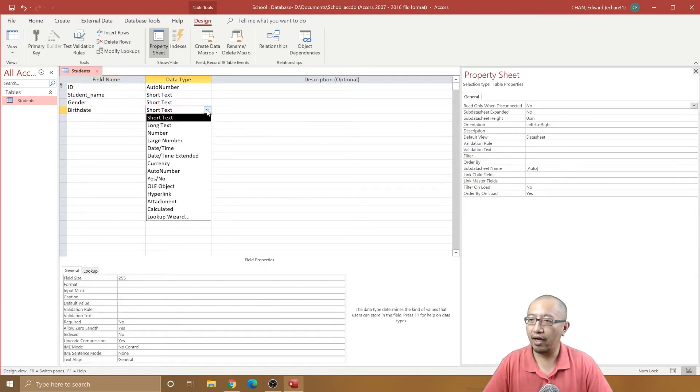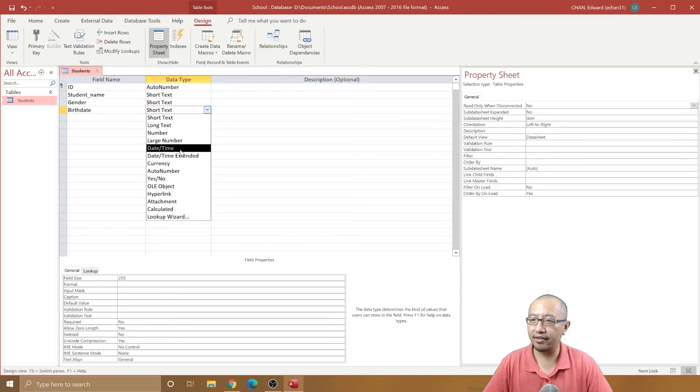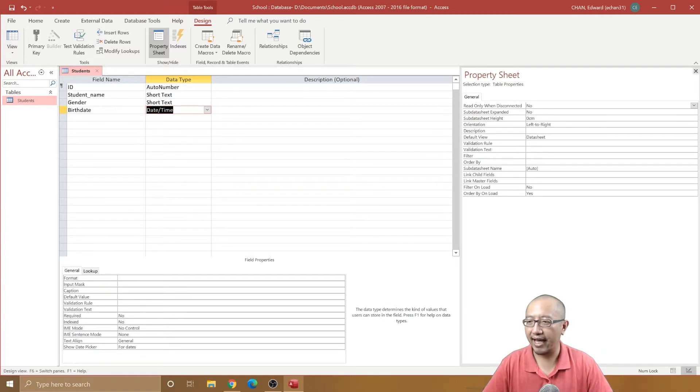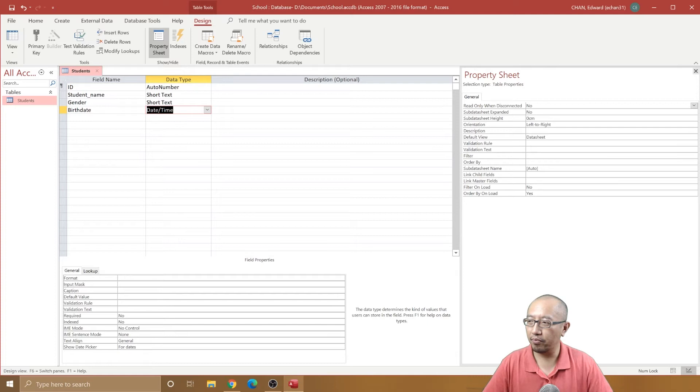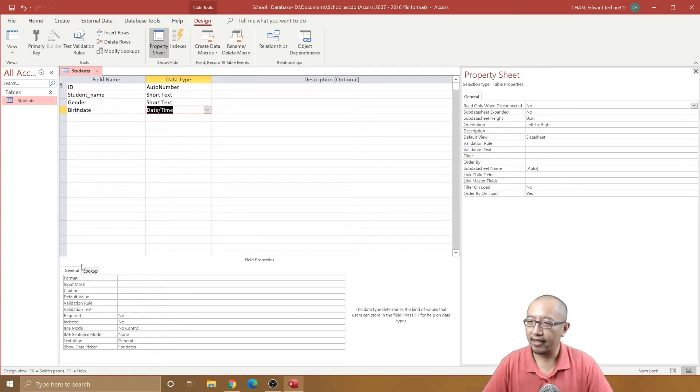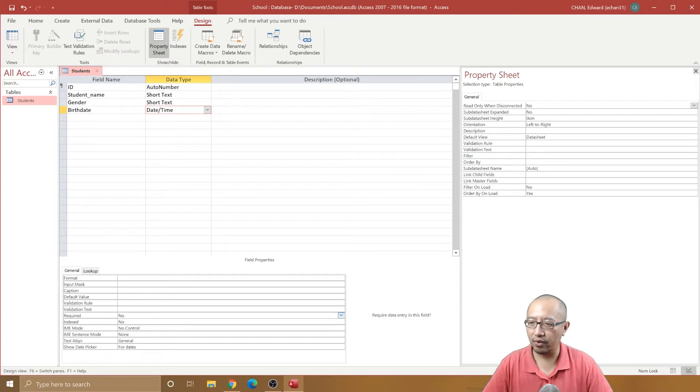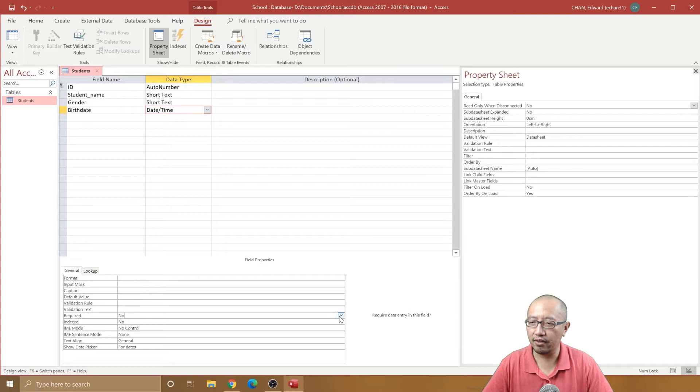The data type is going to be a date/time data type because you want to record some dates. Here is a very important part where we modify some of the options. The first thing we want is every student to have a birthday, so we want to make that a required field. Change this to required.